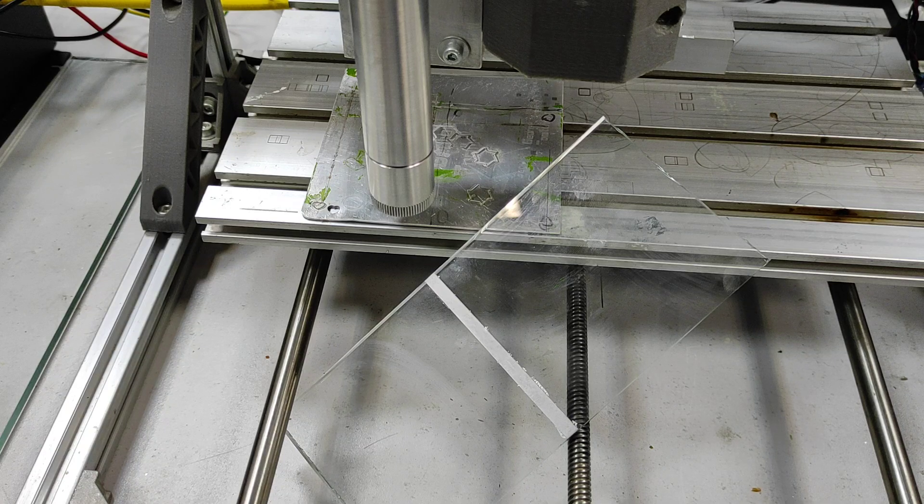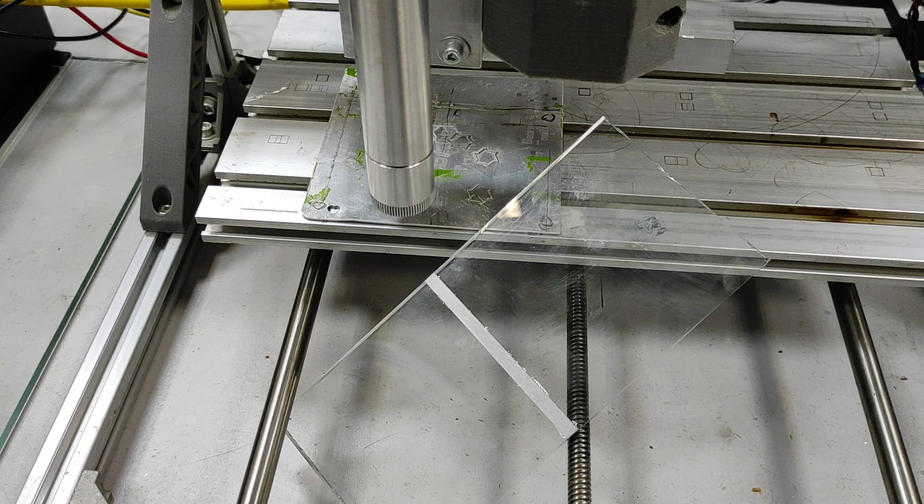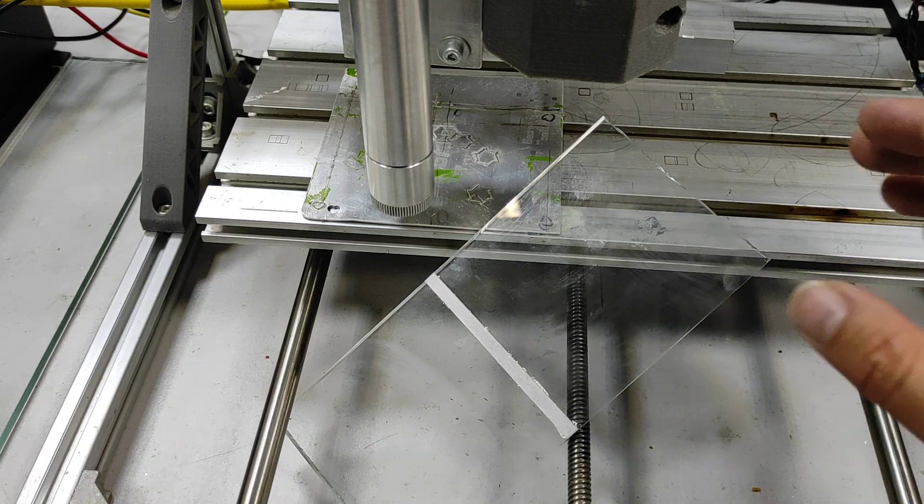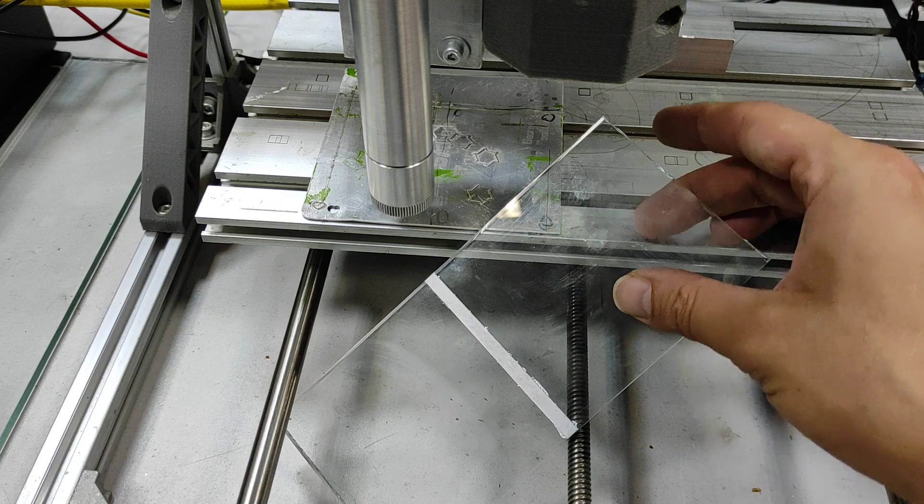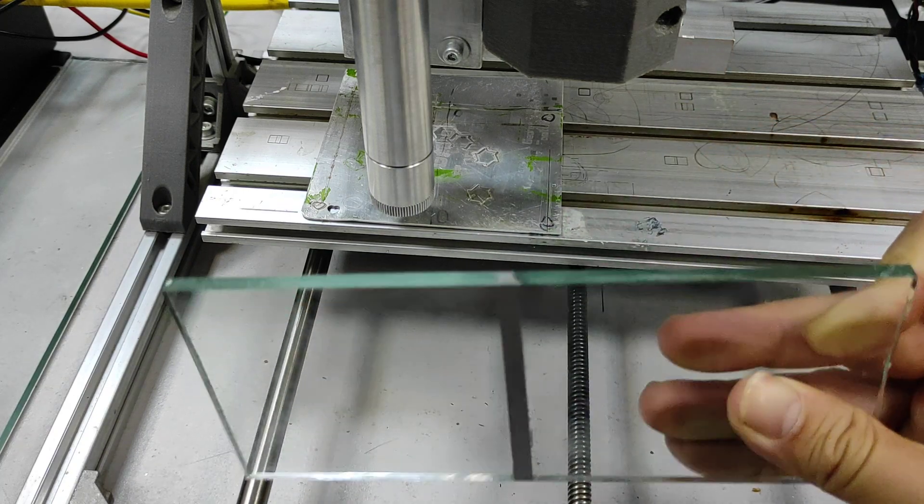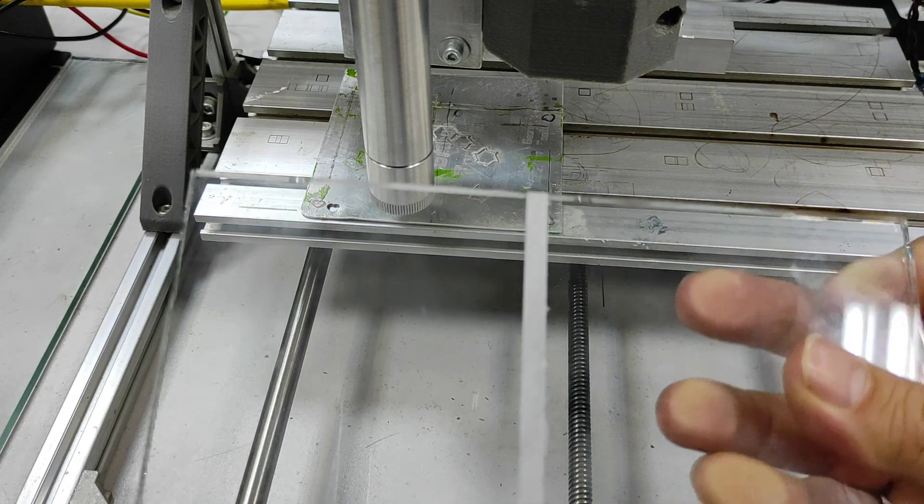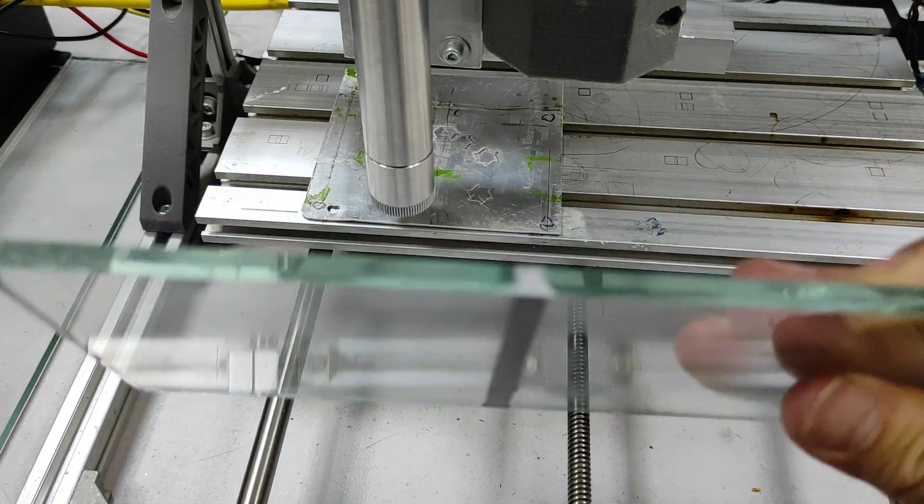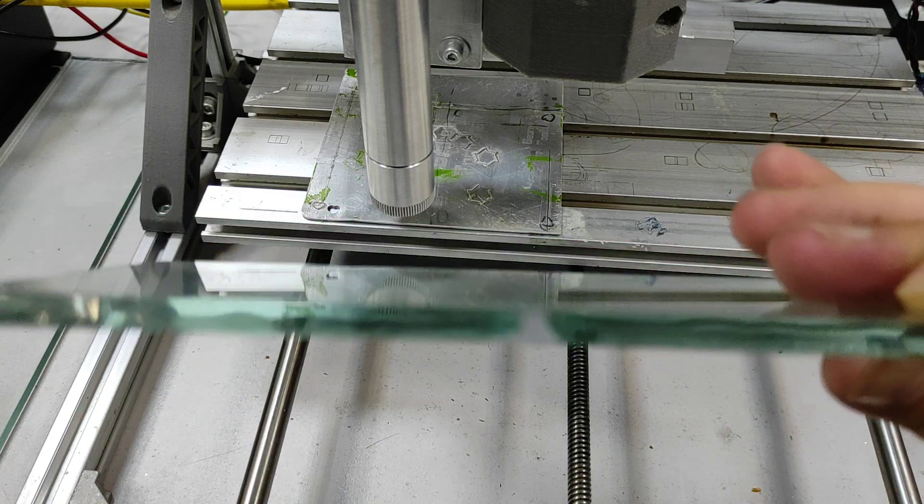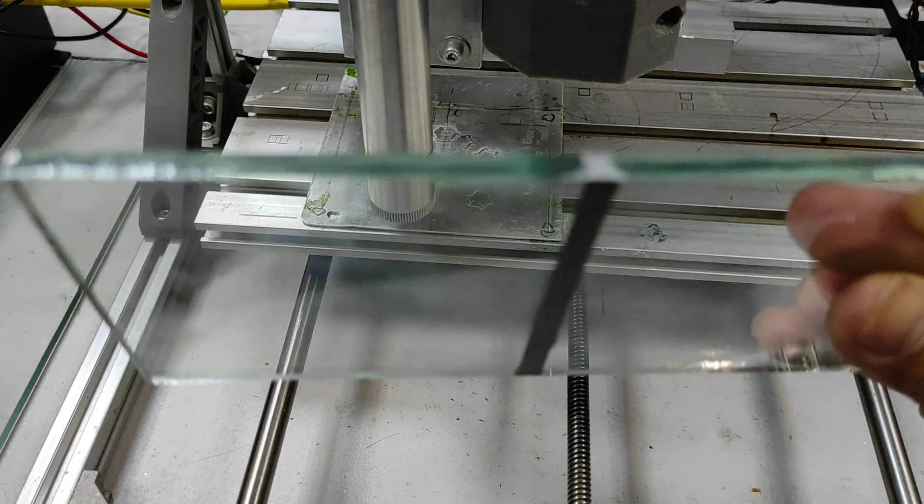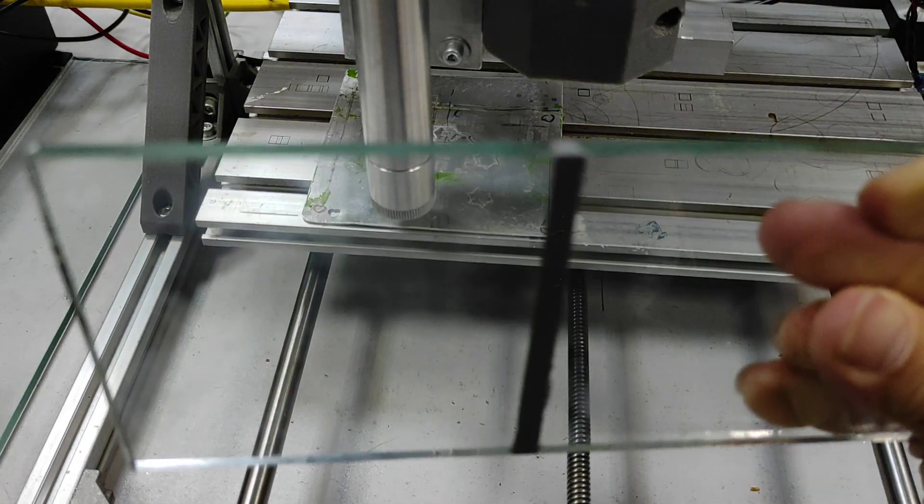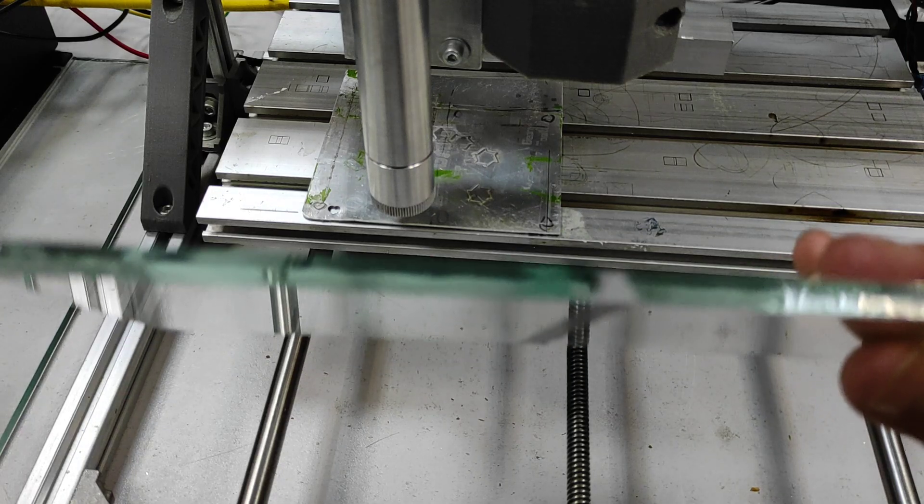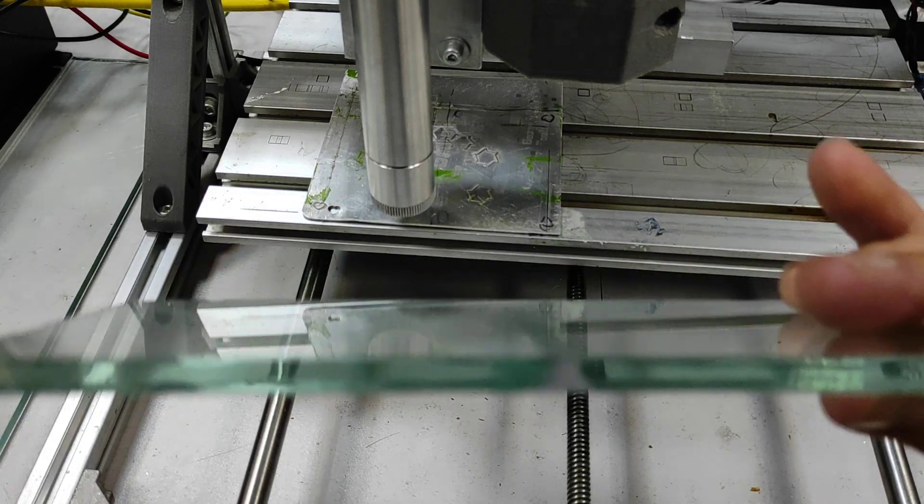Hello guys, you're in Endurance Laser Lab. In this video, I want to show you how you can cut regular glass, actually window glass, BK7 category. The thickness of this glass is half a centimeter, so it's five millimeters, so it's very, very thick piece of glass.